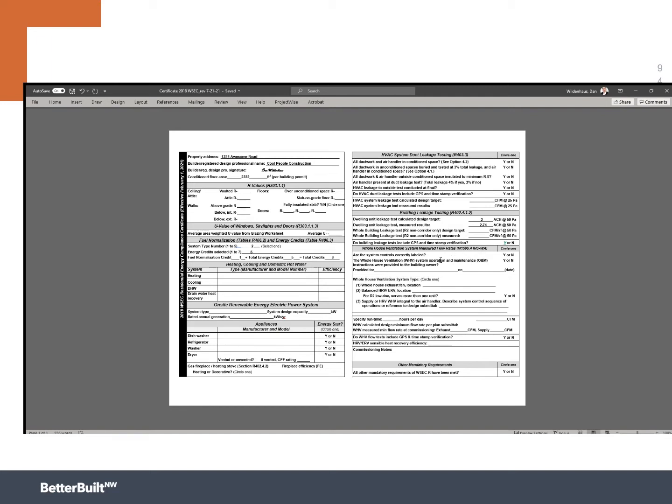Now, just so you know, I went ahead and put in over on the upper left hand corner 2,222 square feet. And now I'm going to actually do this. So there's two ways to do it. I went ahead and converted the PDF to Word just so I can work in it and show it to you easily.